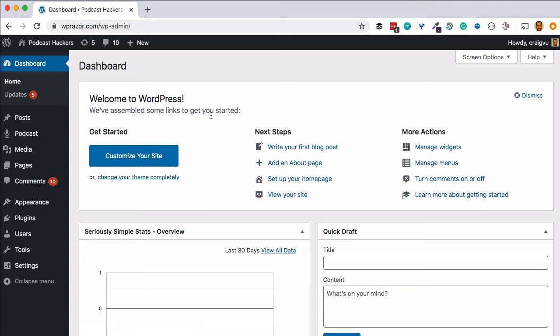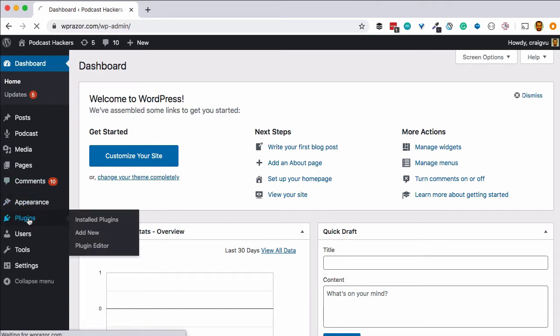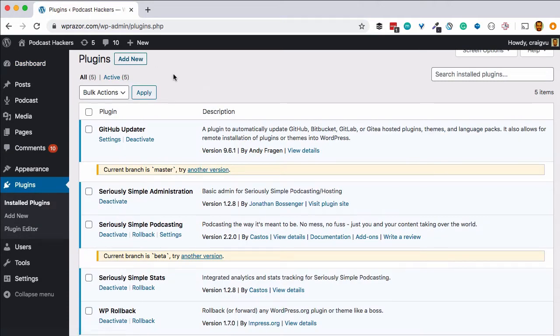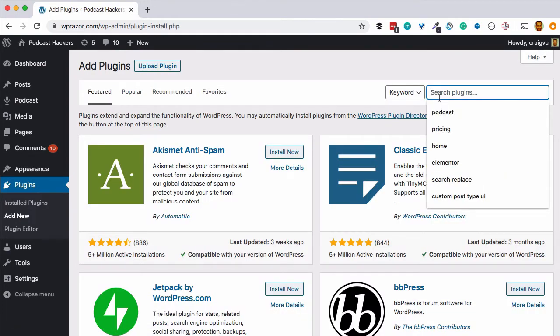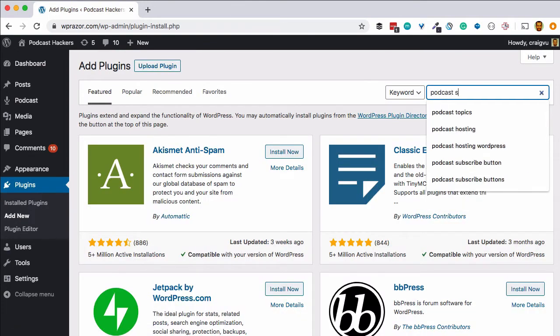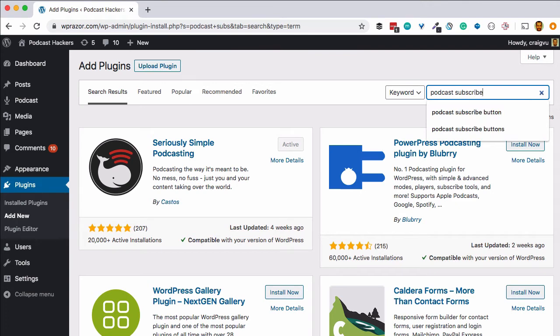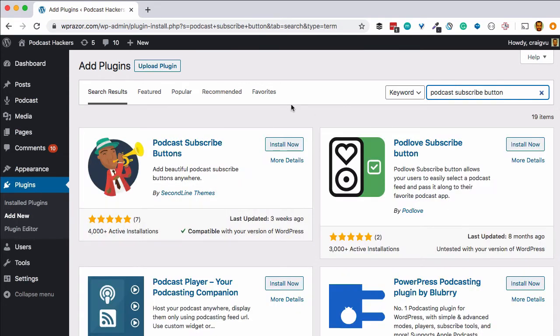In this video we're going to go through the process of setting up customized subscribe buttons for your podcast. Here in our WordPress dashboard we'll go first to the plugins area and we'll add the podcast subscribe button plugin. This is made by our friends at Second Line Themes and a really great little add-on to your podcasting setup on your WordPress site.